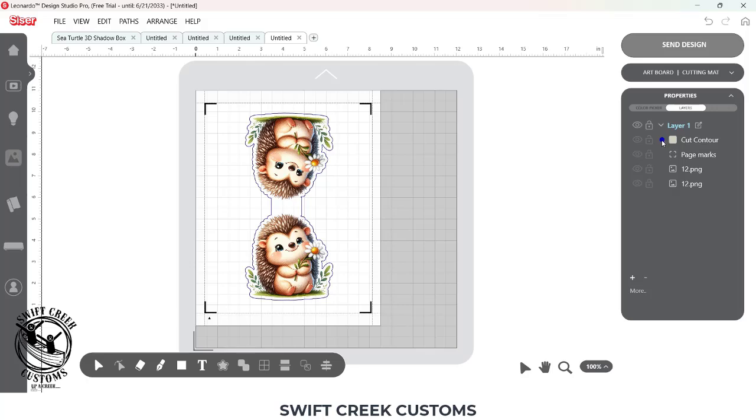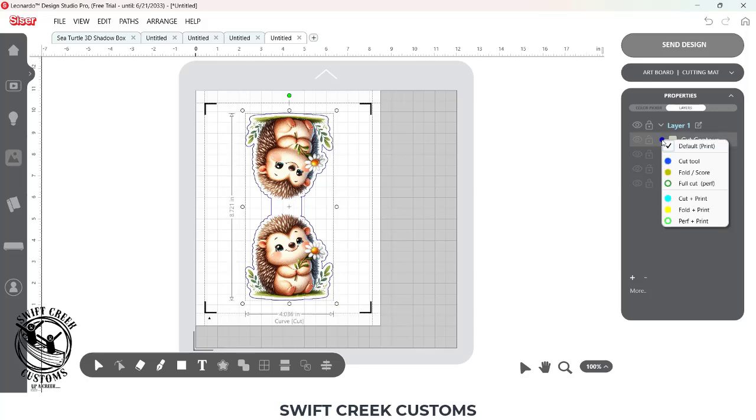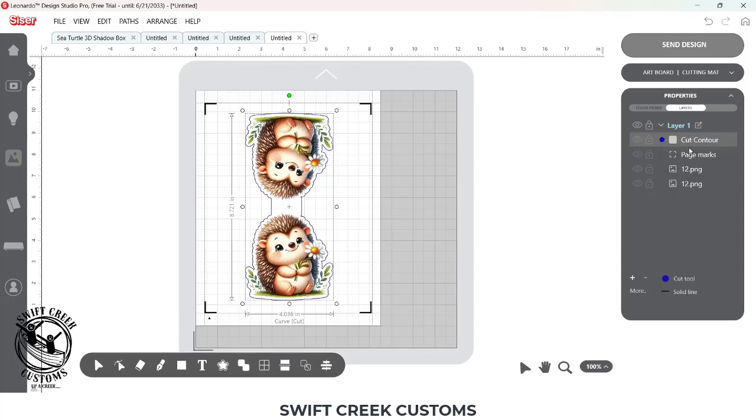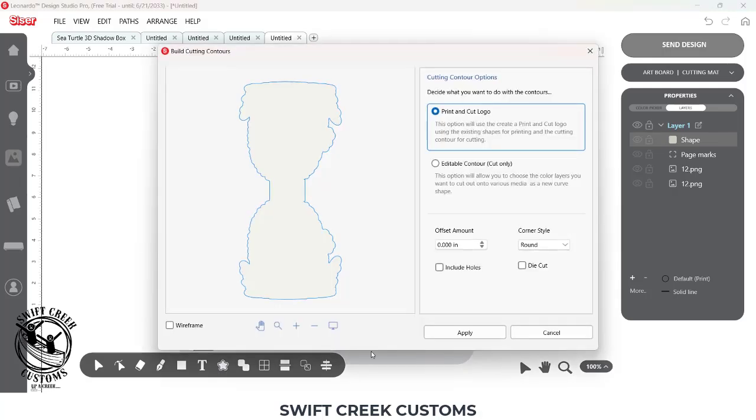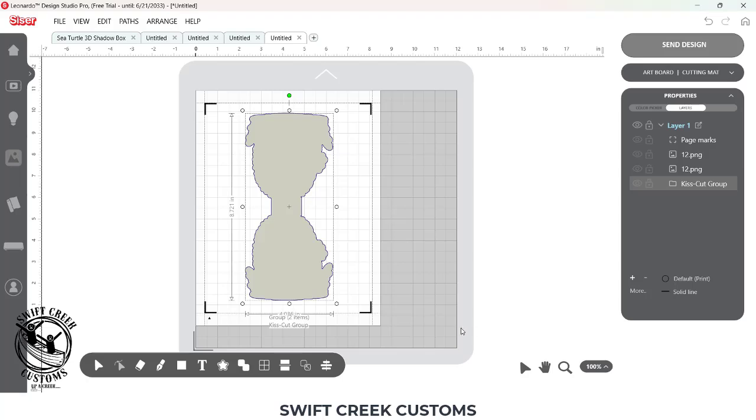Now if you wanted it to be filled with a color for this offset, you would want to change this to a default print. And then you would build the contour around that shape. So if I build the contour, Print and Cut, click Apply.